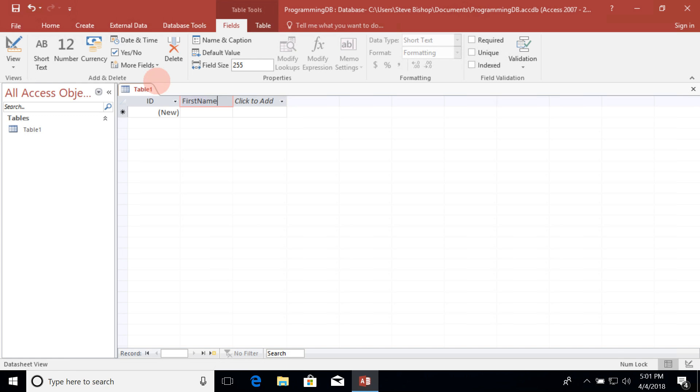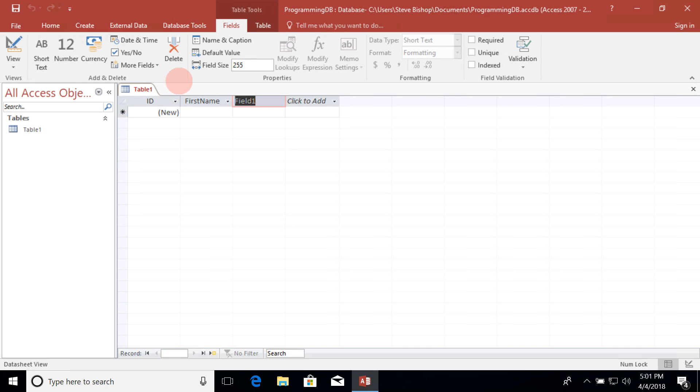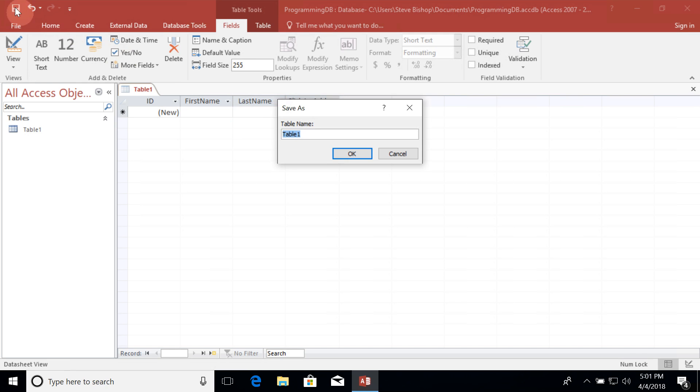I'm going to add another column here of short text and call this last name. Let's go ahead and save the table and we'll be prompted to give it a name. For now I'm going to give this table a name of people.